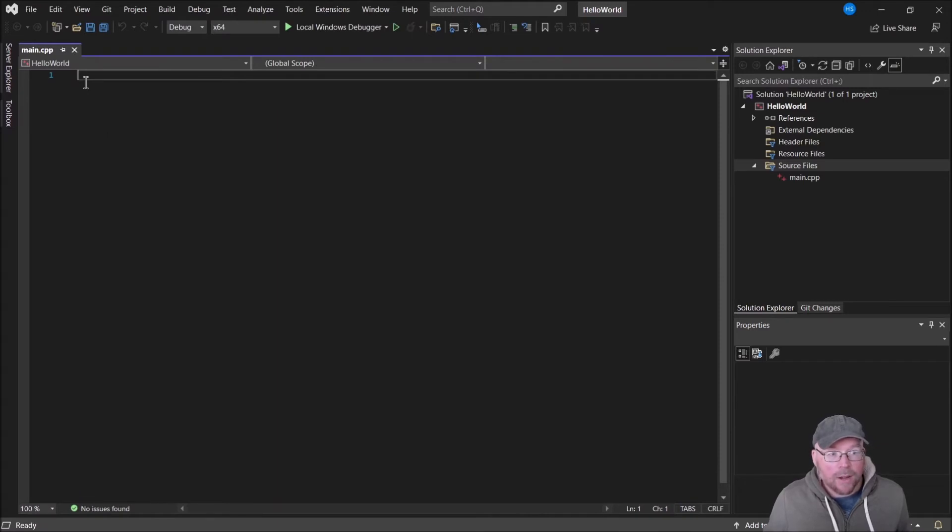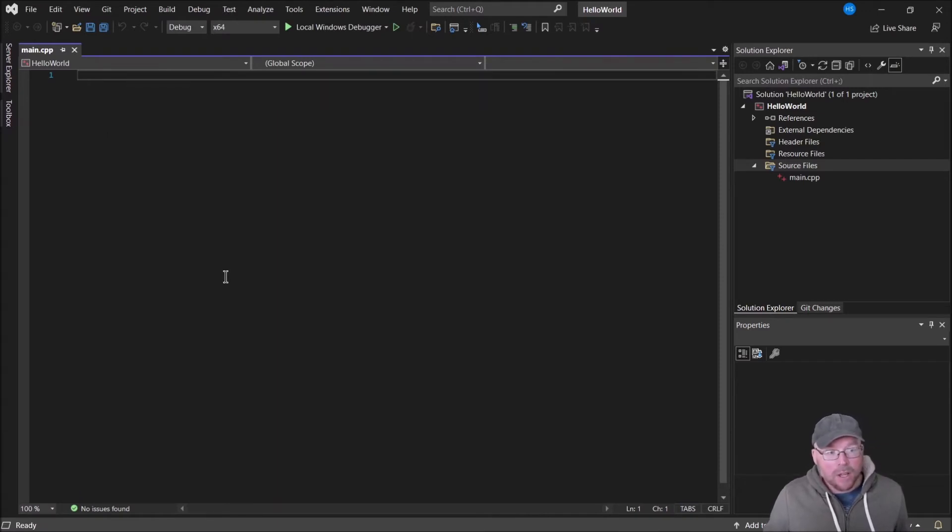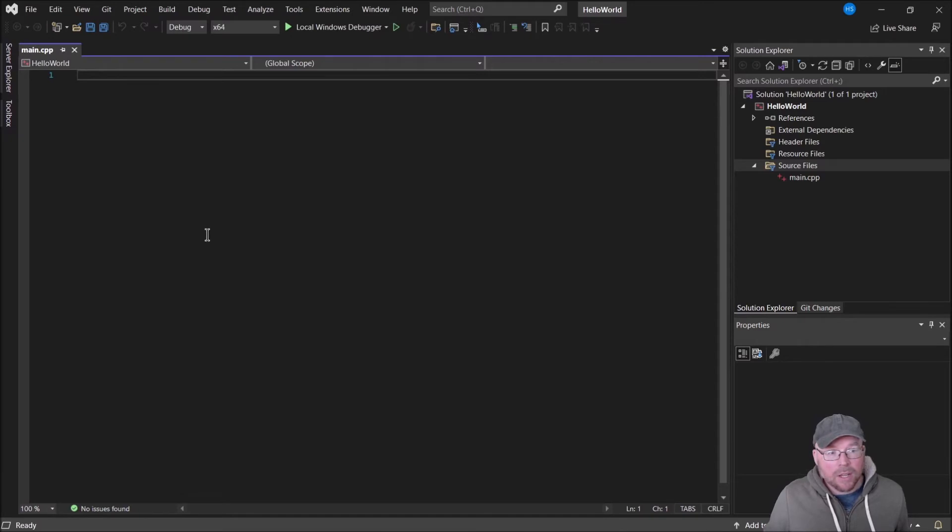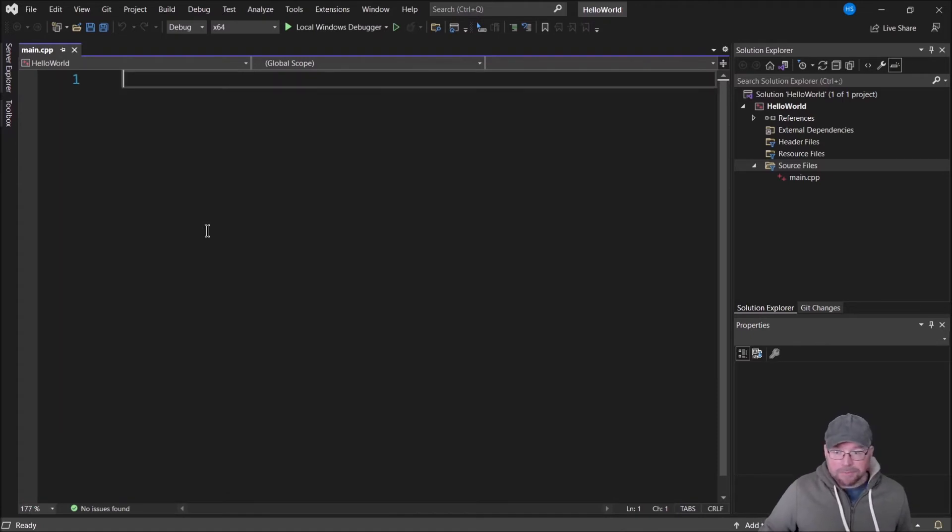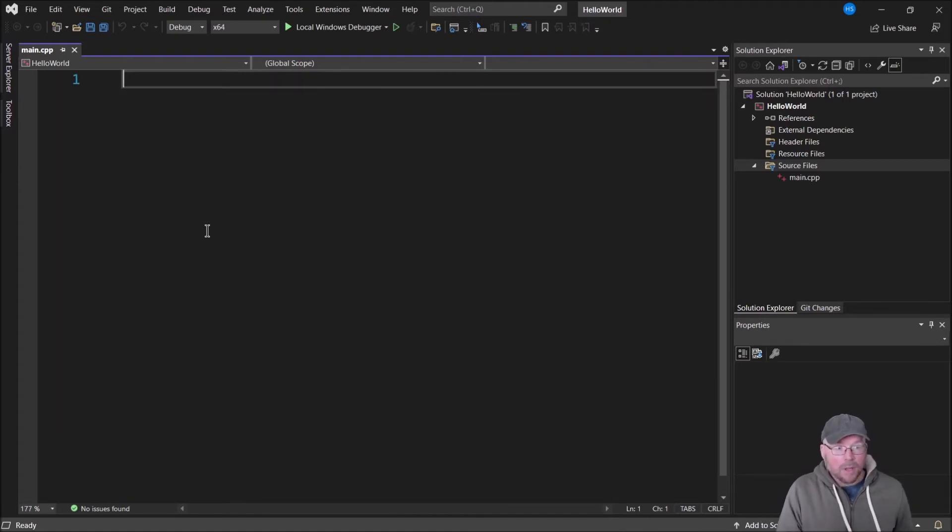Now I can start typing my C++ code. If I hold the control button down and mouse wheel up, it'll zoom in. Mouse wheel down, zoom out. I'm going to zoom in a little bit so you can see it better, and then I'm going to start typing some C++ code.